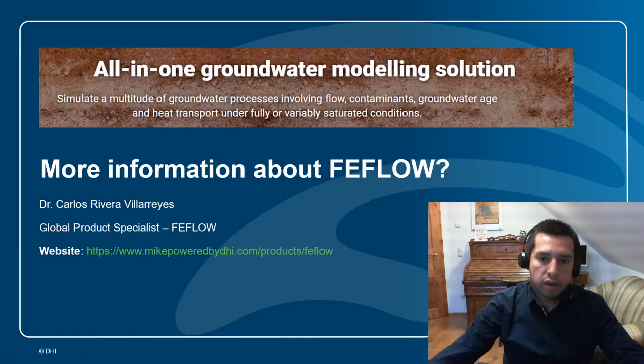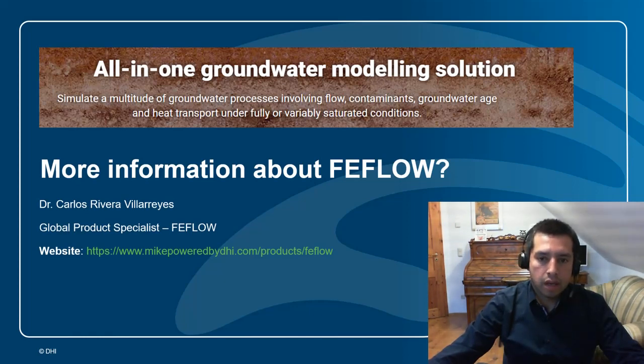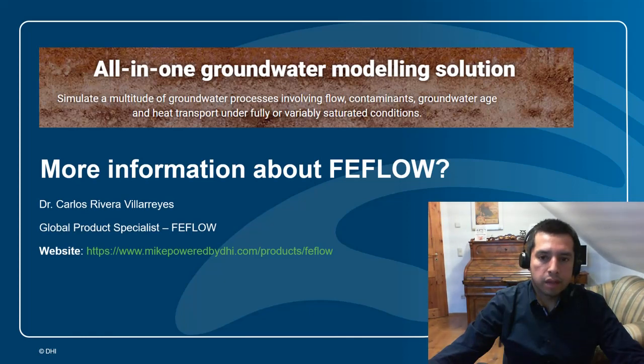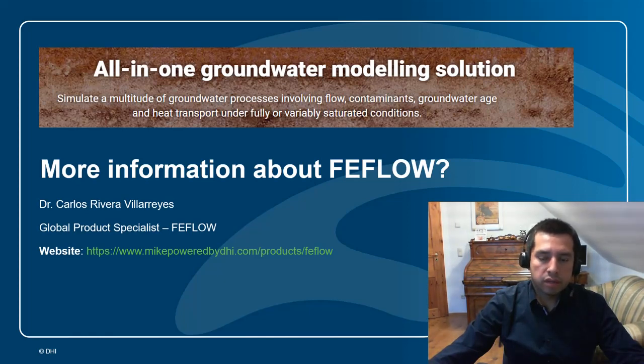If you would like to get more information about FEFLOW you can always visit our landing page. Here we get an overview of the different modeling capabilities in groundwater modeling, contaminant transport and heat transport. I'm Carlos Rivera, the global product specialist for FEFLOW. Talk to you soon, bye.